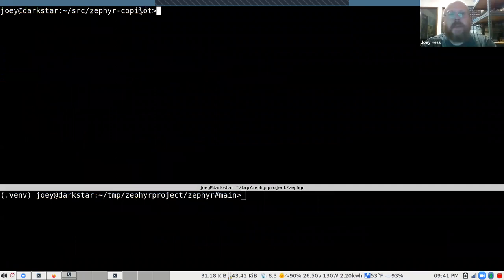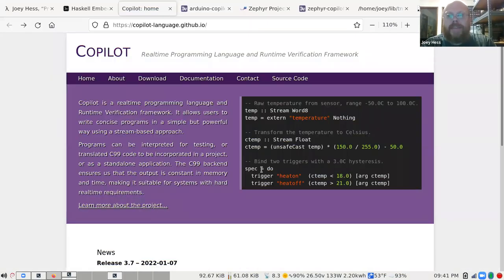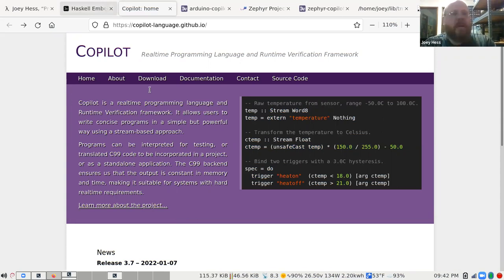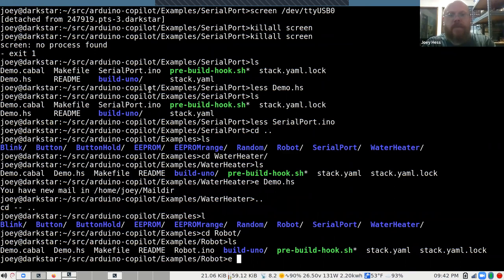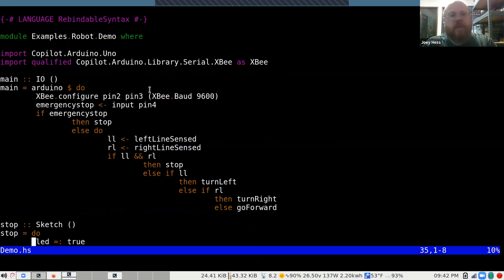Copilot itself actually has some kind of water heater example on its front page, which I thought was amusing — though it doesn't have strong types, just floats and words. The next example is where it gets more like a non-trivial program: a simple line follower.